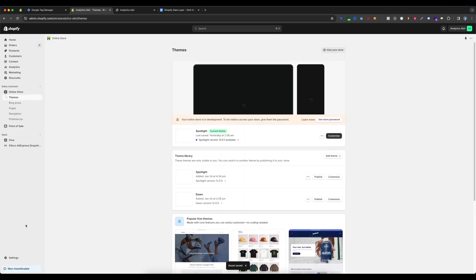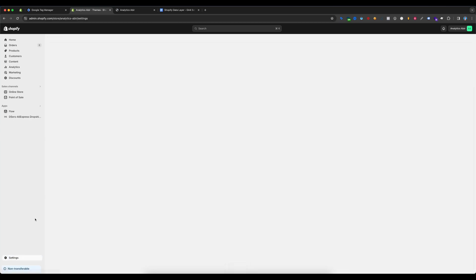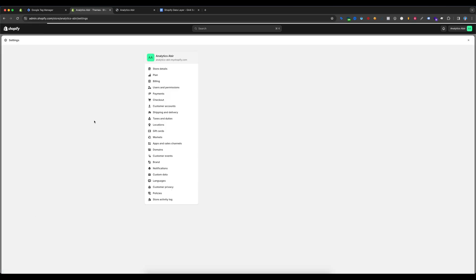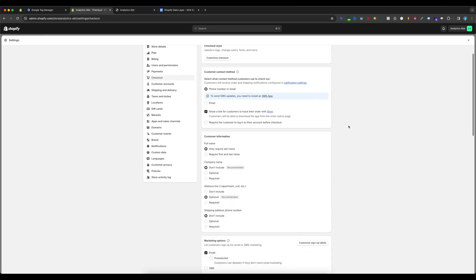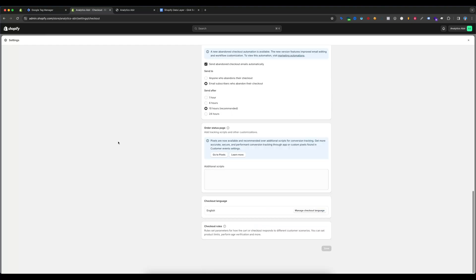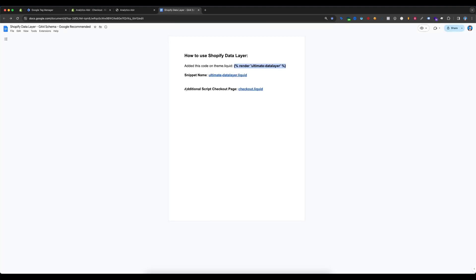Exit the editor and go to Settings, then go to Checkout. Scroll down and you can see the Additional Scripts field. You need to copy the additional script code from the document — you can see it references the checkout.liquid file.